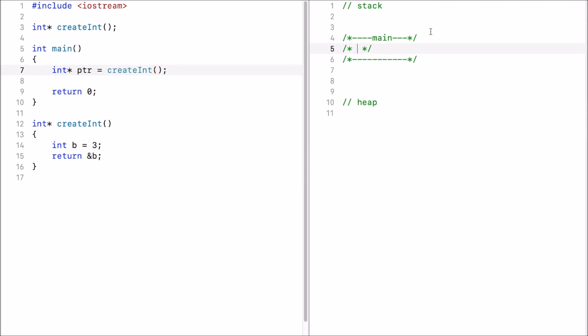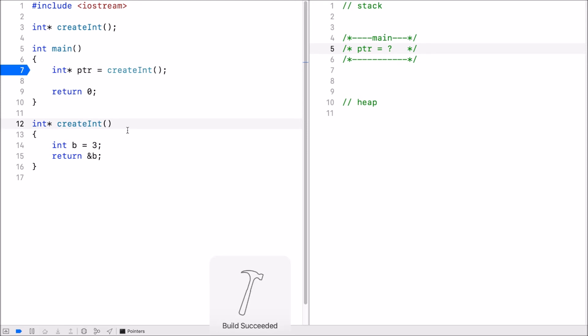Now inside the main I have the pointer declared initially I don't know what the value is because first I have to execute the create int function.